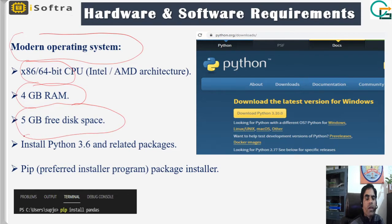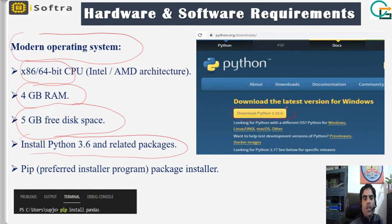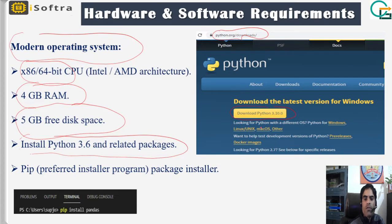For software, we need to install Python 3.6 and related packages. The latest version is Python 3.10, available on the official Python.org website, from where you can download and install it. If you are using Linux, Unix, or Mac OS, you can go to the corresponding download links.